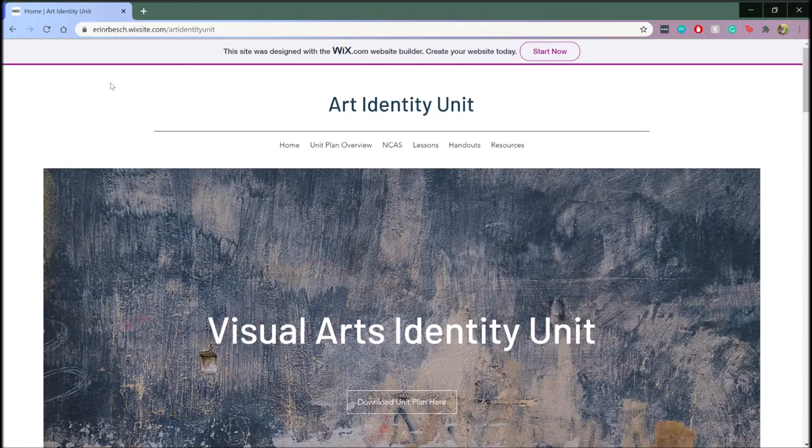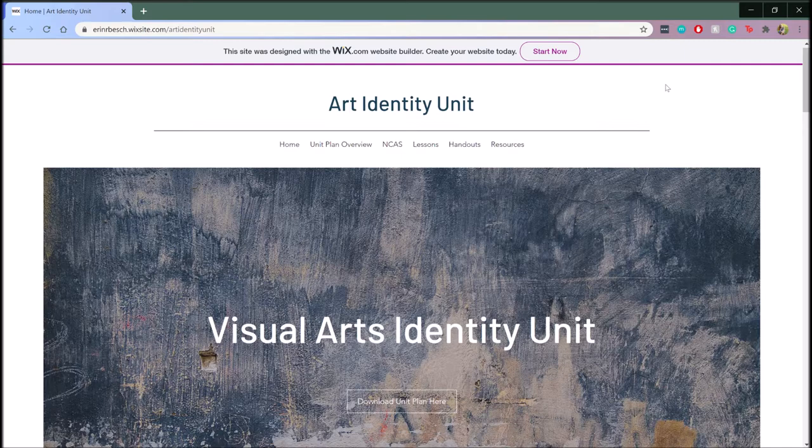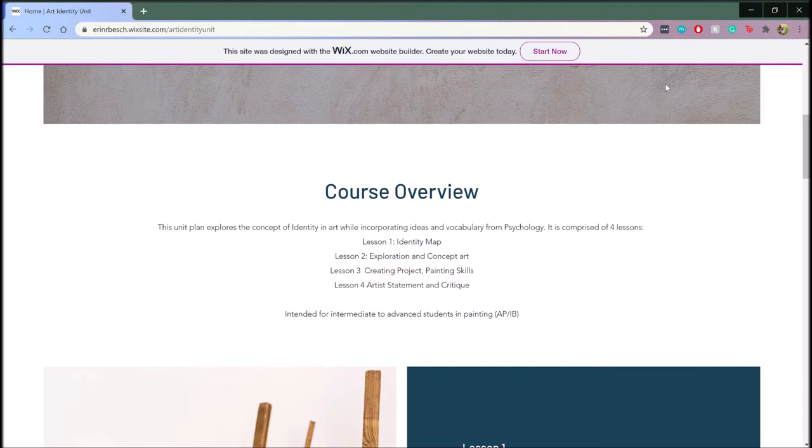Hi, my name is Erin Besh. I am currently a graduate student at the University of Florida in the Masters of Art Education program. Welcome to my unit titled Identity in Art. This video is a brief overview of the unit as well as site navigation.